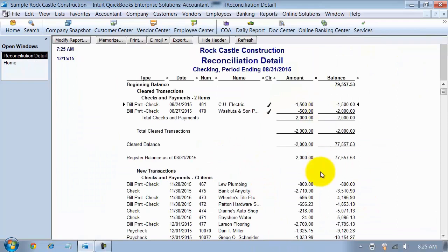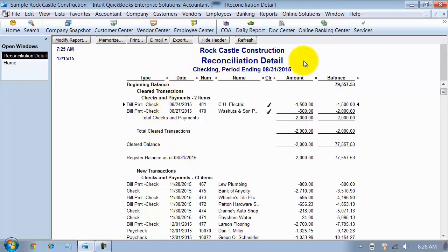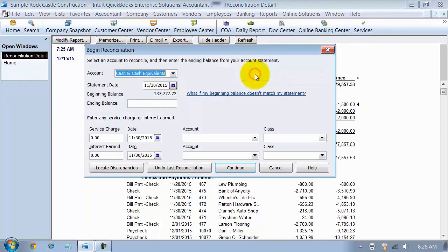Now if I look at this report, notice it refreshes the report, and it sticks that back up to the cleared column as of 8/31 that it's cleared. So that's a great way to reproduce those reconciliation statements. But then if I go look now, if I go to banking and reconcile,